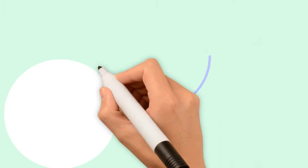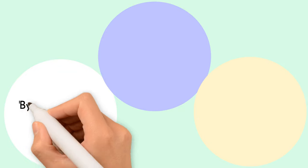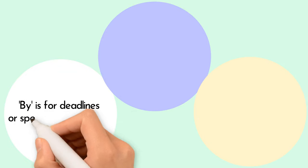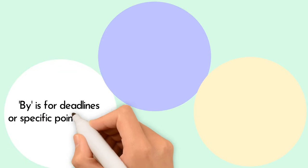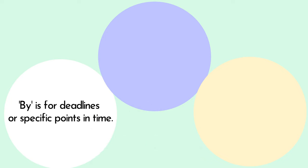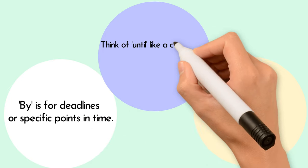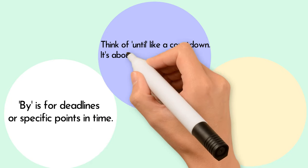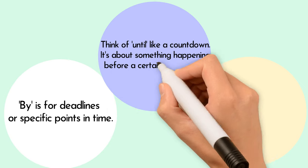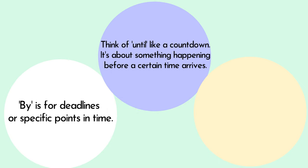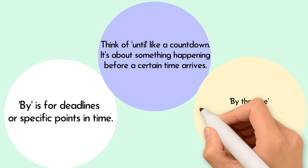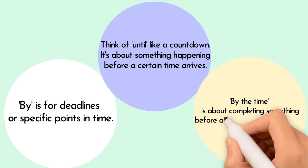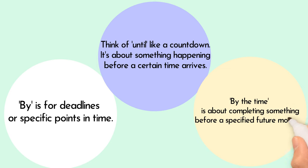Great job learners! To sum it up. By is for deadlines or specific points in time. Think of until like a countdown. It's about something happening before a certain time arrives. By the time is about completing something before a specified future moment.